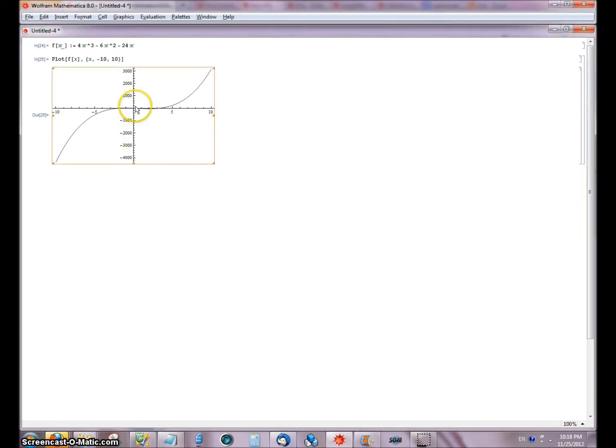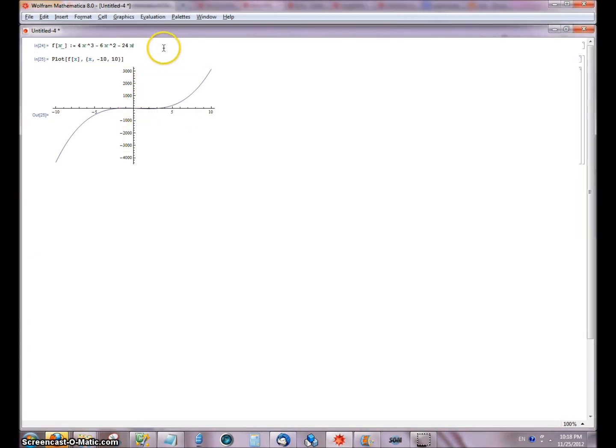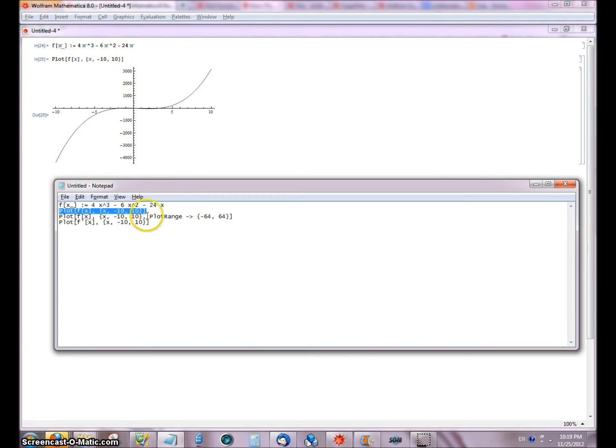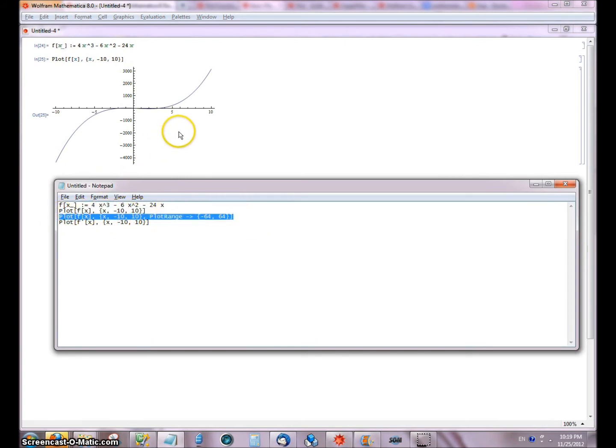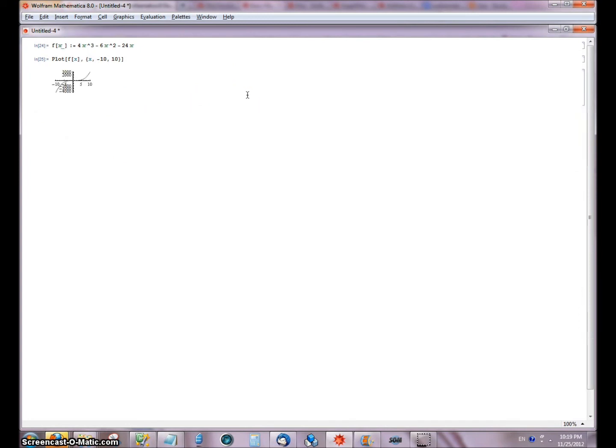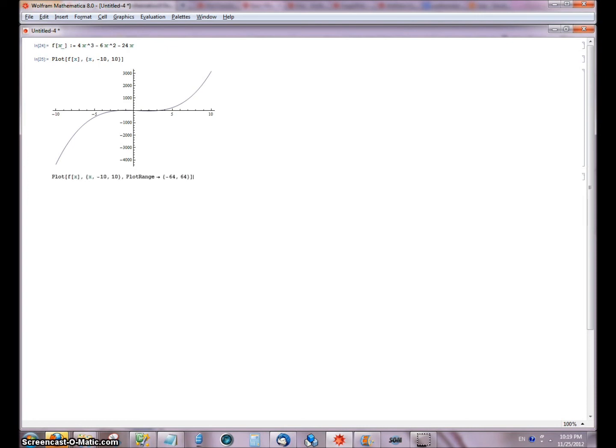Basically what I'm going to do is I'm going to say, okay, I have 4 cubed, that's my highest term, so I'm just going to go ahead and plot this one from negative 64 to 64 using the plot range maps to... whoa, that was bad news, back the truck up, there we go. The function, which you see gives us a much more accurate representation of the function.